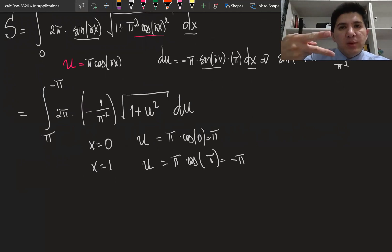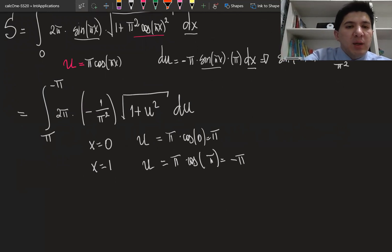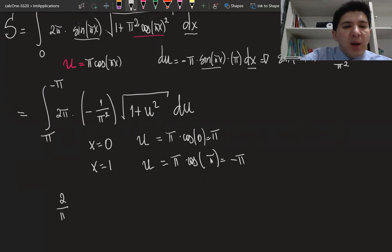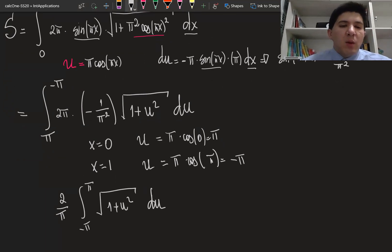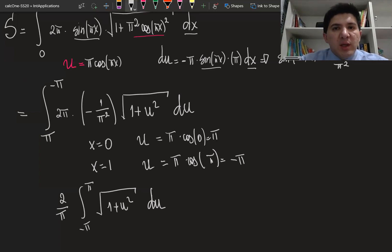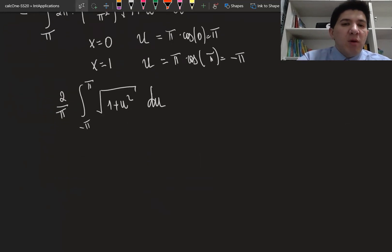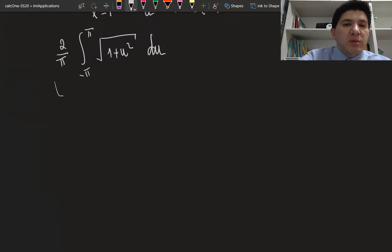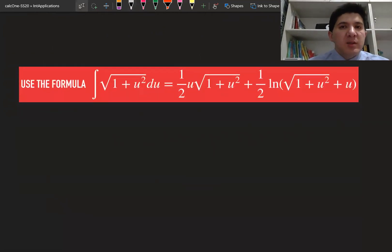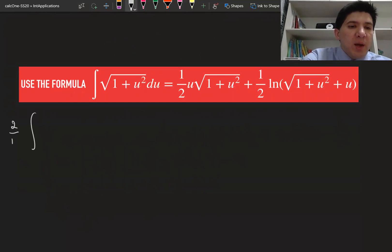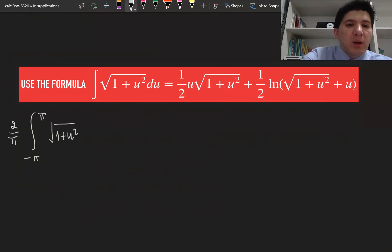We can change the borders of the integration using the minus sign, and what we're going to have is 2 divided by π times the integral from −π to π of the square root of 1 plus u² du. This type of integration is usually handled using trigonometric substitution, and we've solved this kind of integration before, so we'll use the formula to evaluate it.